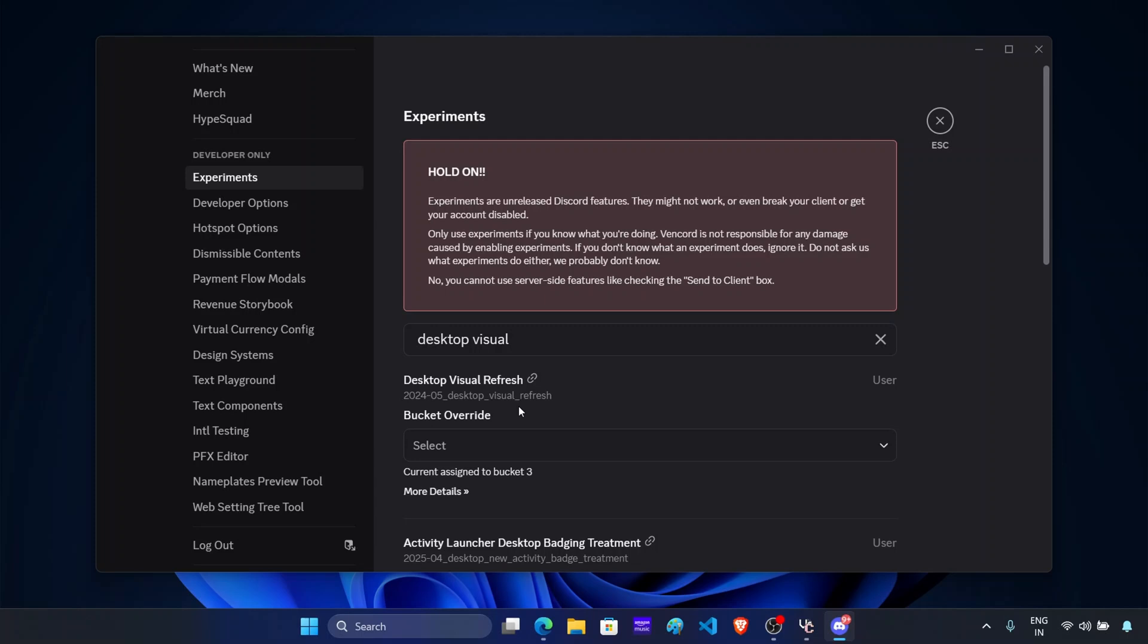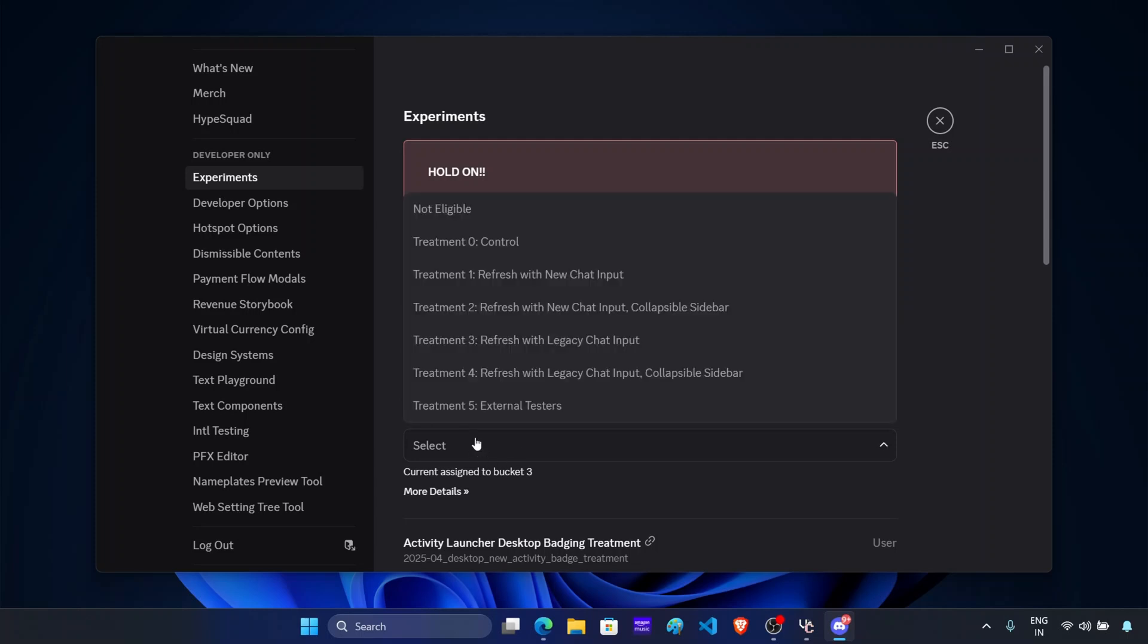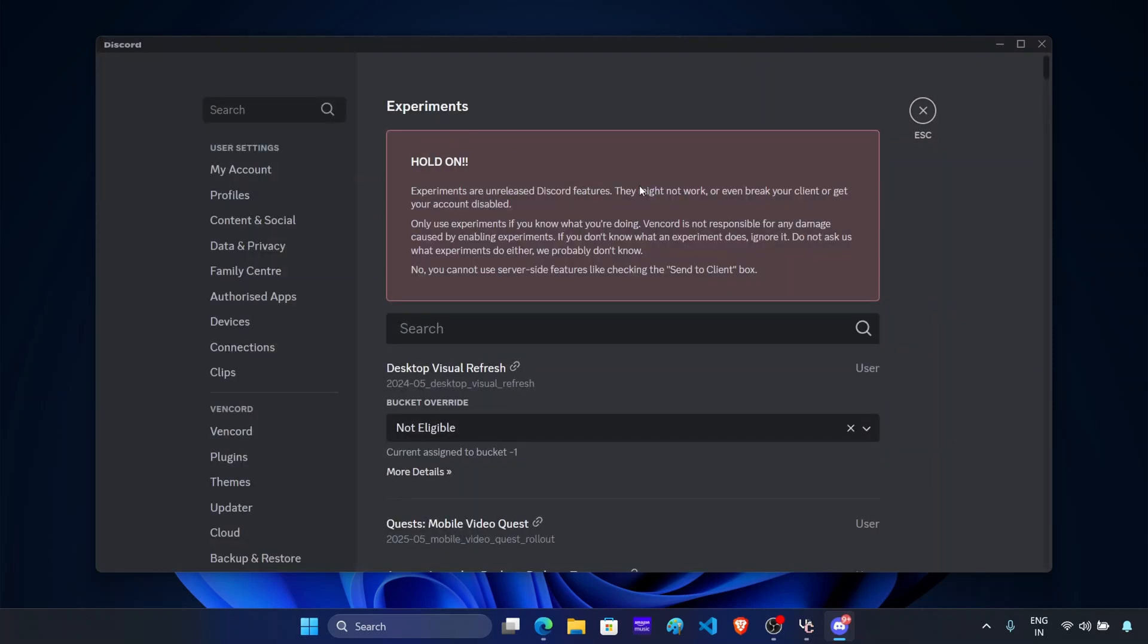Now here you will see this option called desktop visual refresh. Click on it. Now once you do this, click on this drop down menu and select not eligible. This will restore the old UI on Discord.